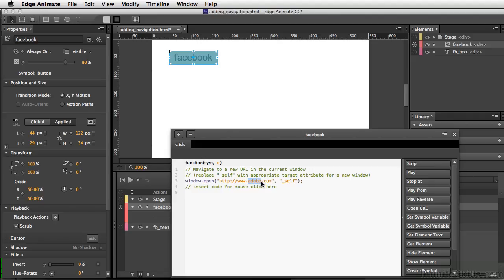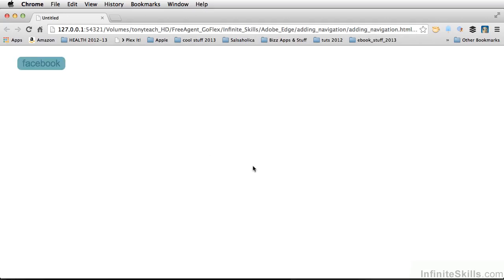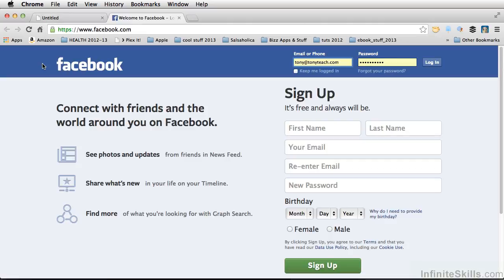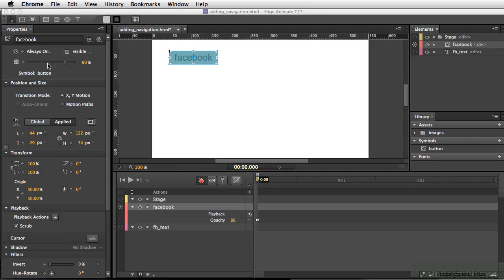Instead of self, I'll make this blank. Let's test out our movie - Command-Return, Control-Enter on PC. So now if we click on this, it takes us straight to Facebook. Let's go ahead and close these out.